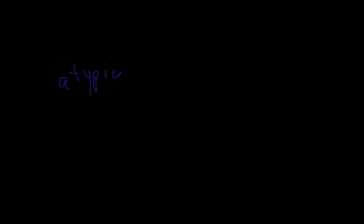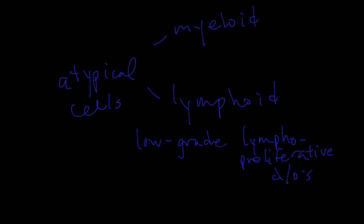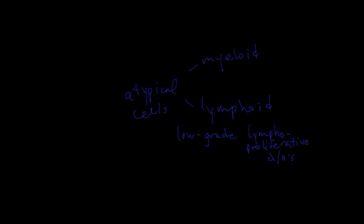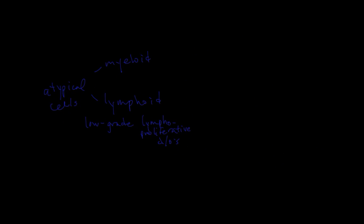We talked about atypical cells seen on a peripheral blood smear in a patient with high white count and the chronic myeloid disorders. Now we're going to move to the chronic lymphoid disorders which will be the most common types of leukemia seen especially in western countries. Another word for these chronic lymphoid processes is low-grade lymphoproliferative disorders. Any time we talk about a lymphoid process, we want to differentiate between B-cells and T-cells.